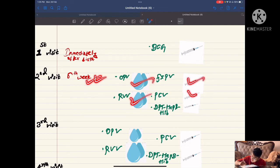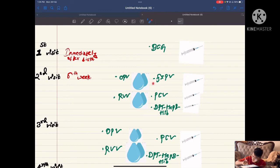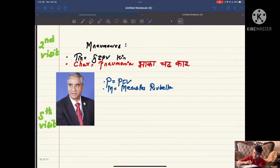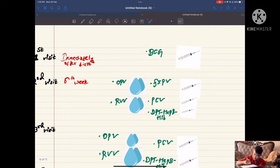In the sixth week of the visit, two droplets and three injections are given. I have created a mnemonic in Nepali to remember this schedule more easily.